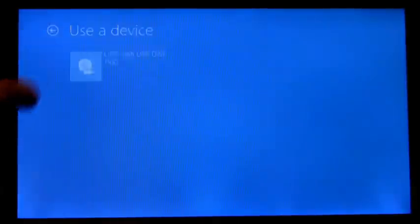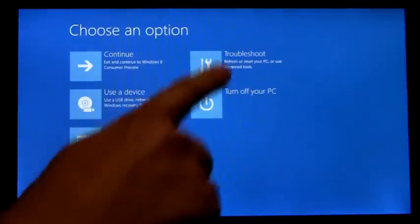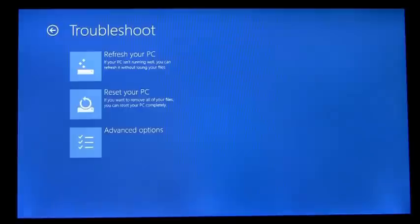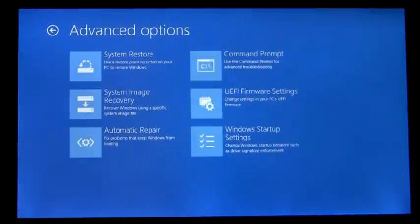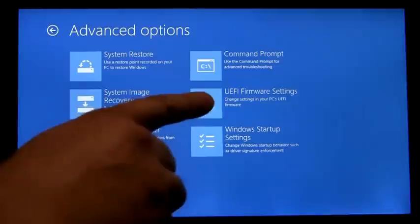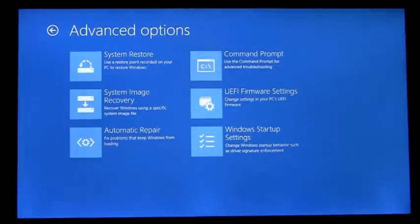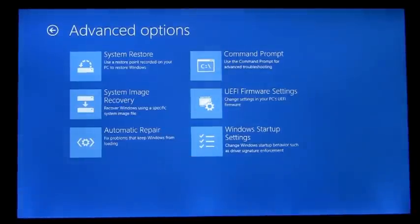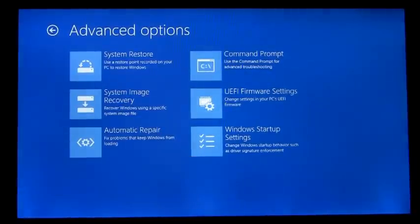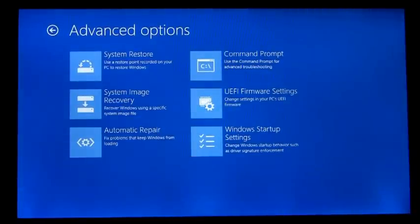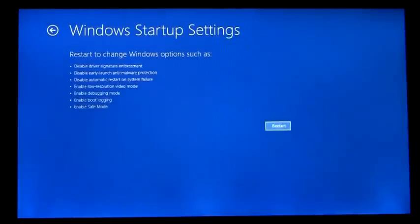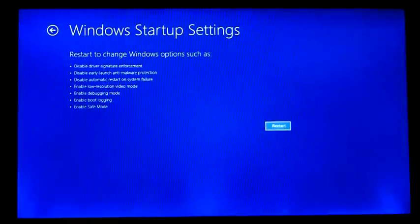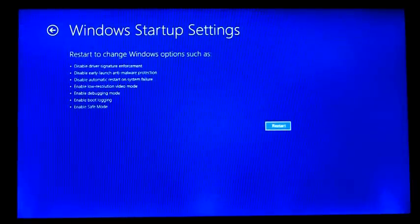Going back up to the top menu, we'll go into Troubleshoot. You'll see here that I have entry points to the UEFI firmware settings, as well as Windows startup settings. Windows startup settings include familiar items such as safe mode, low resolution video mode, and disabling driver signature enforcement.